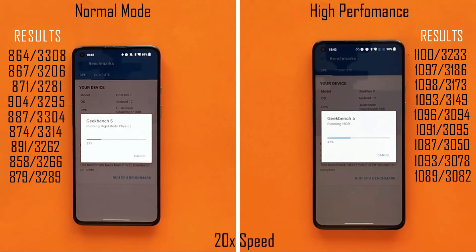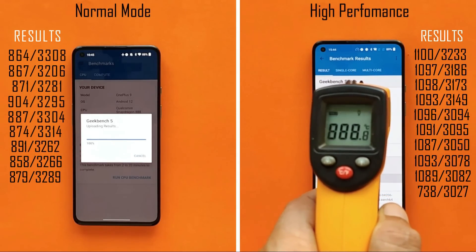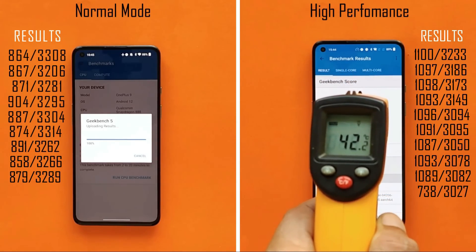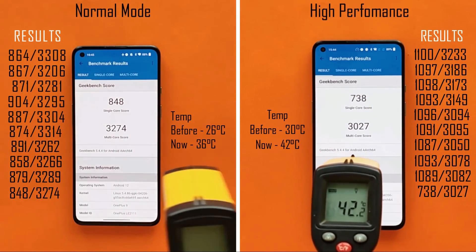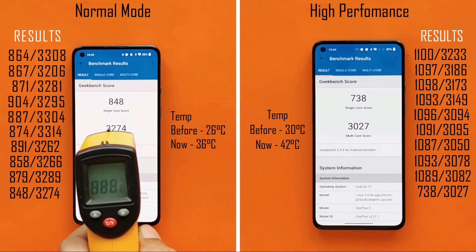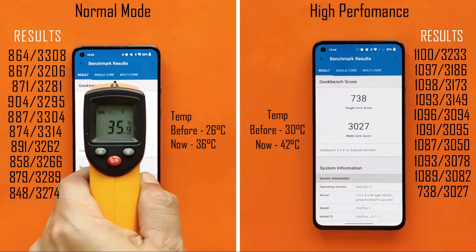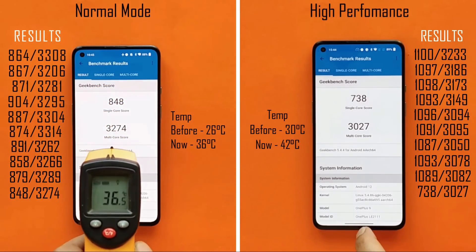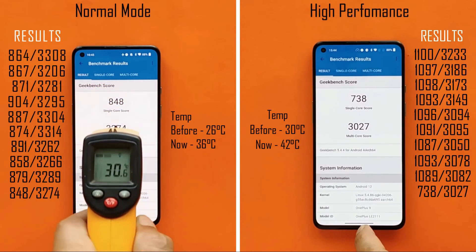After the 10th and final GeekBench round, normal mode scored 848 single-core and 3274 multi-core — still holding up well. High performance mode, however, showed a drastic drop: only 738 single-core and 3027 multi-core, indicating significant performance degradation under sustained load.